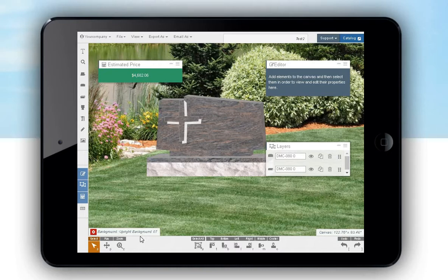Using a tablet, you still have the ability to save and email approval images, CAD files, and etching packages.